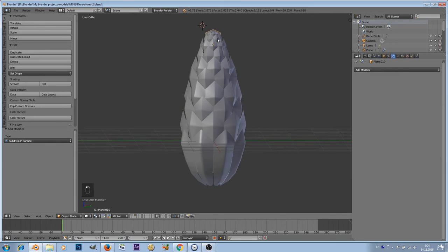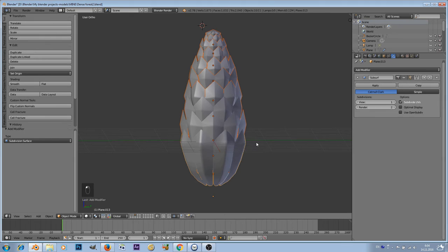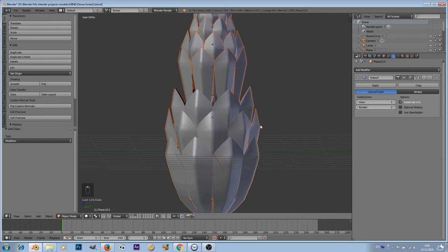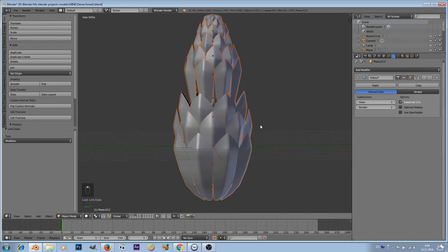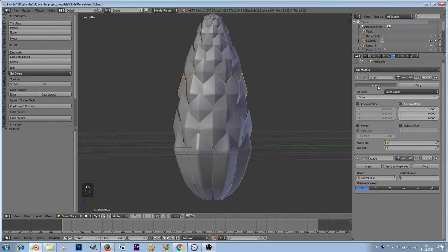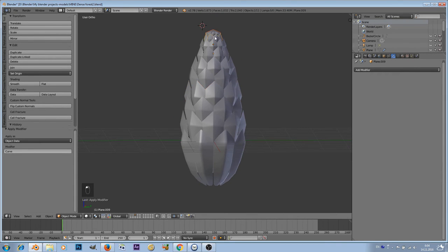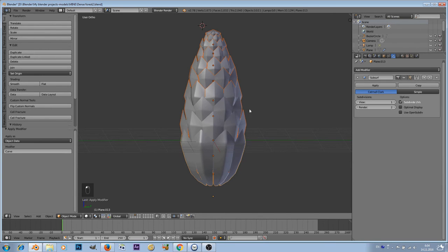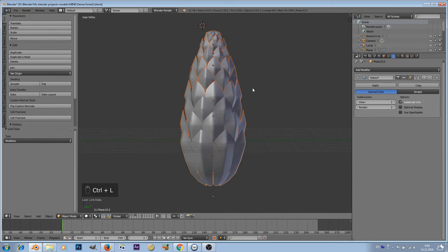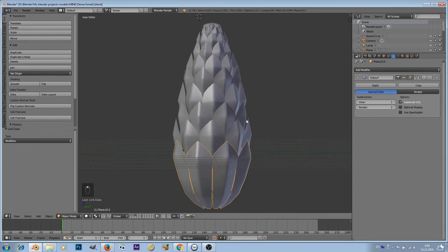Let's select all of these and the last one. Now Control L, make links to modifiers. Okay, one of them just disappeared. I don't know why. Because this is an array, we have to apply this. So apply, apply. That one had modifiers other than subdivision surface, so we have to get rid of them. And now do it again, Control L and make links. So all of these upper parts have this modifier now.